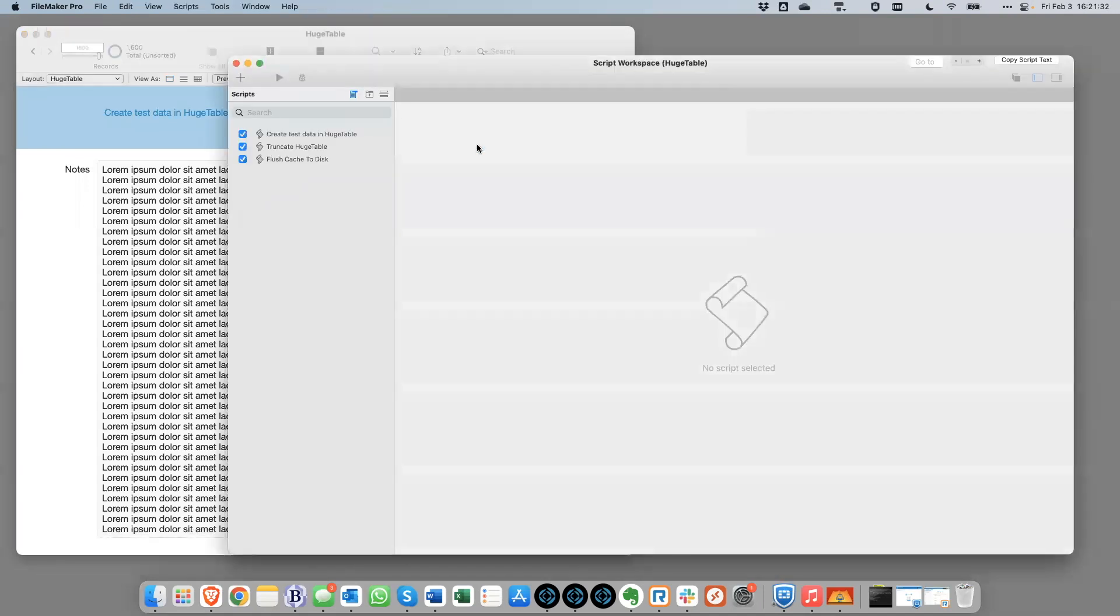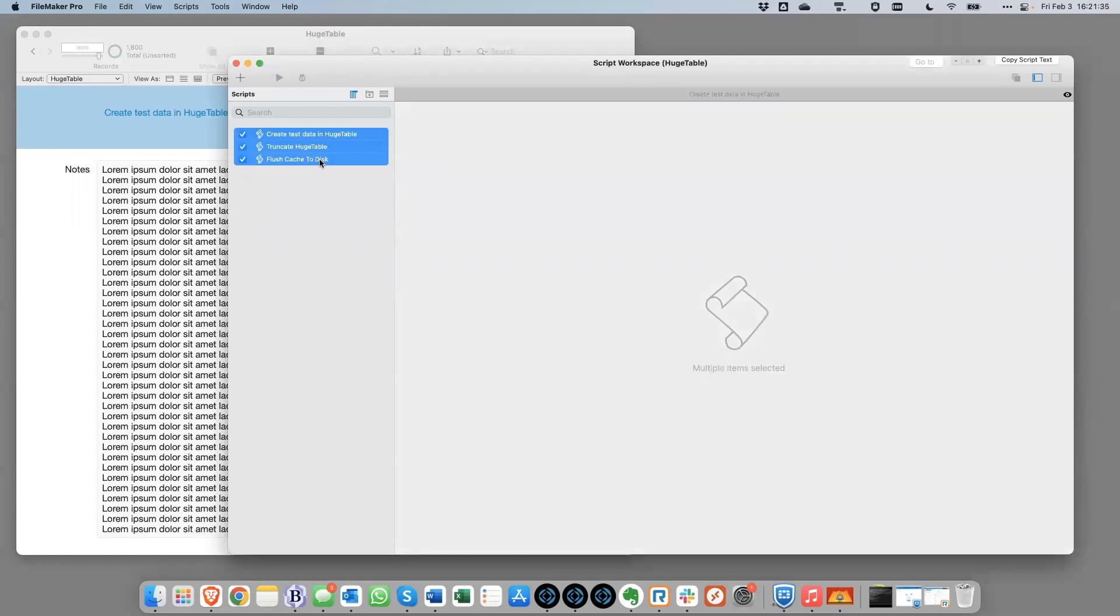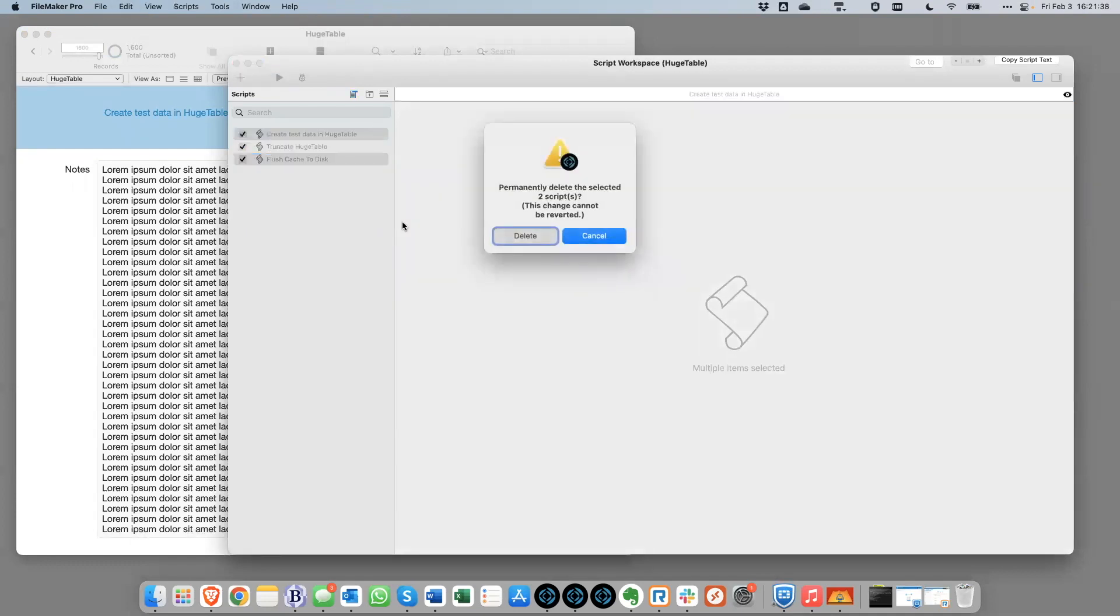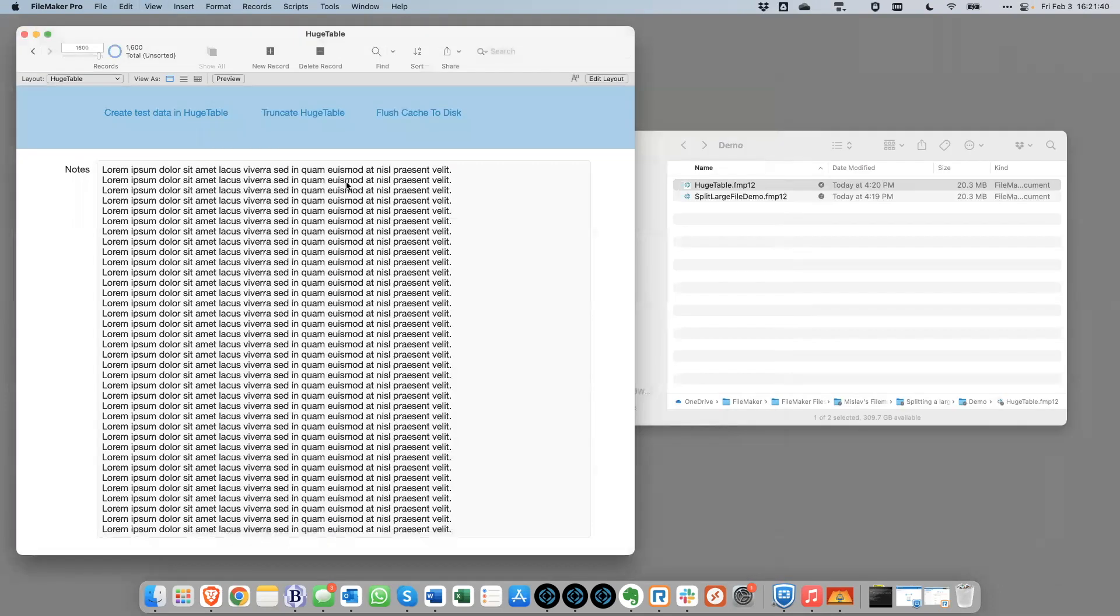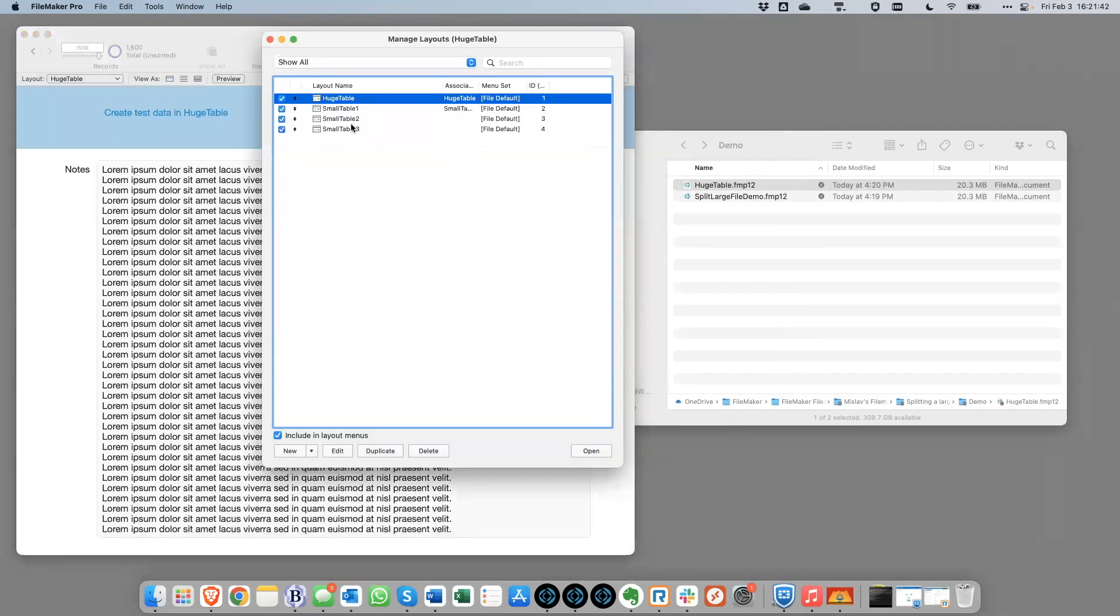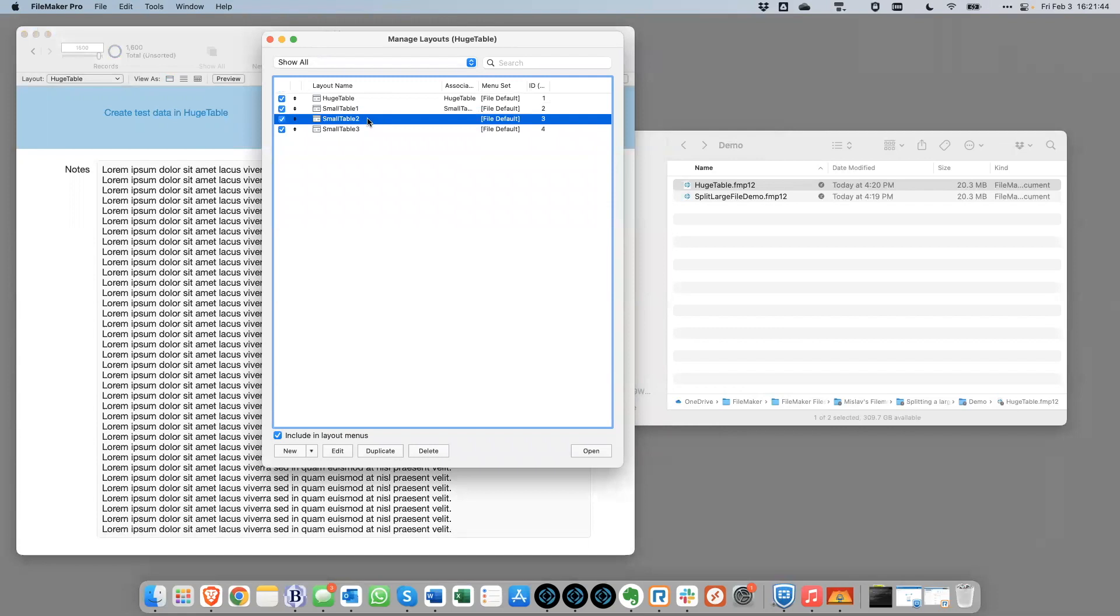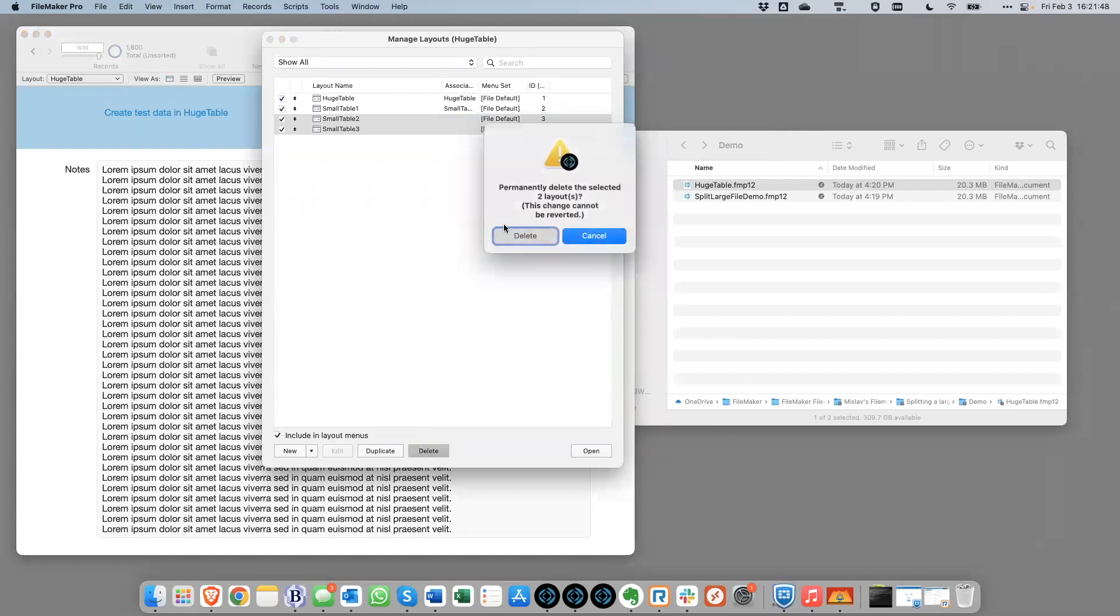So at this point, we could also go in and delete all the scripts in the file. I'm going to keep this one around. I'll come back to it later and explain why I'm doing that. But I'll just get rid of those other scripts. And we can also go and delete the layouts that we no longer need. So I'll do that as well.